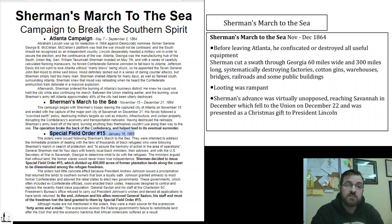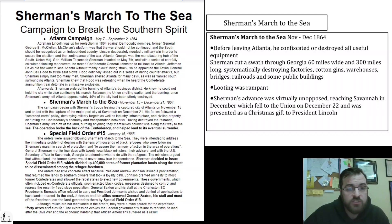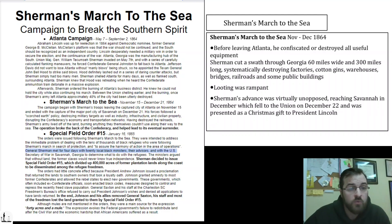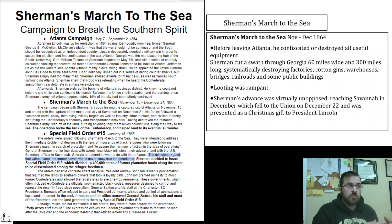A very interesting fallout from Sherman's March to the Sea is Special Field Order Number 15, issued January 16th, 1865 — the origin of the expression '40 acres and a mule.' The orders were issued to address the immediate problem of tens of thousands of Black refugees following Sherman's march in search of protection. General Sherman met for four days with 20 local Black ministers, their advisors, and the U.S. Secretary of War in Savannah, Georgia to determine what to do with the refugees. The ministers argued that without land, former slaves would never know true independence — back in those days, land you could farm equaled independence.